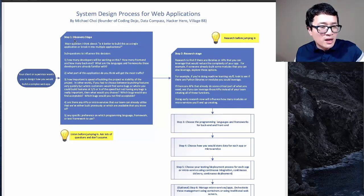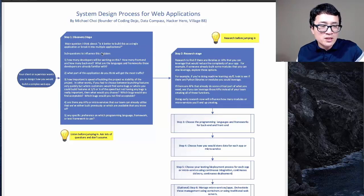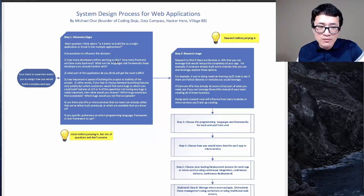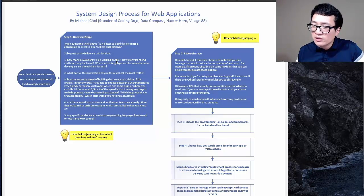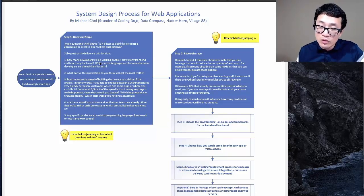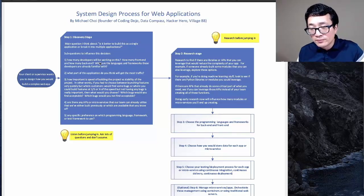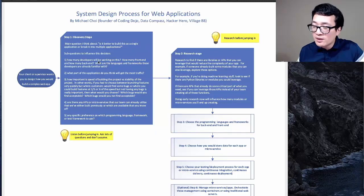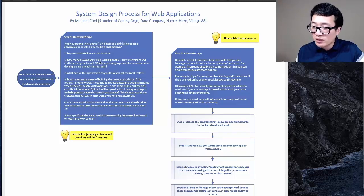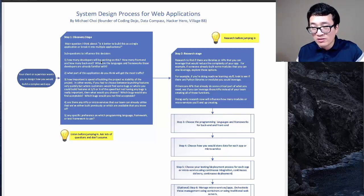So at this stage, I would ask questions to better understand. Some questions you can ask: How many developers will be working on this? How many front-end and back-end? A lot of your process will depend on your existing team. Ask what languages and frameworks these developers already know — to learn another language and framework can take a long time.